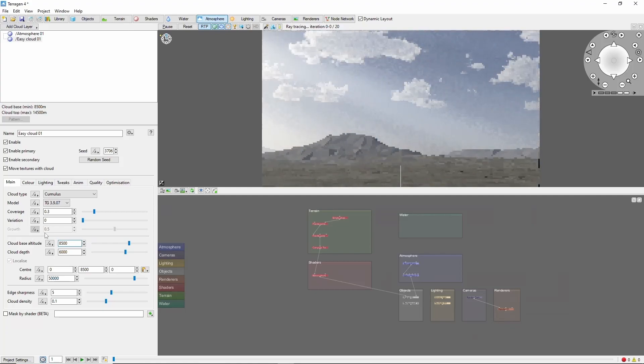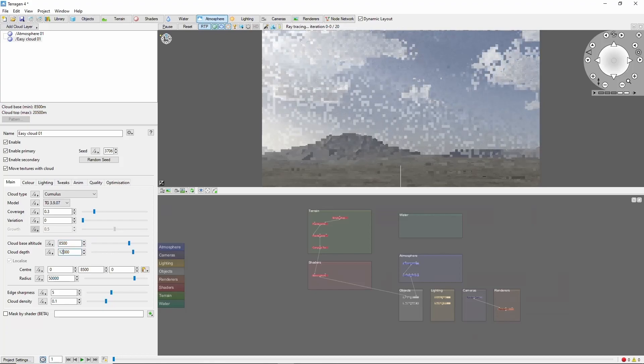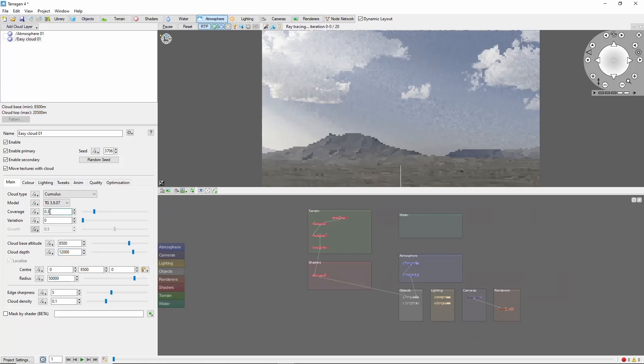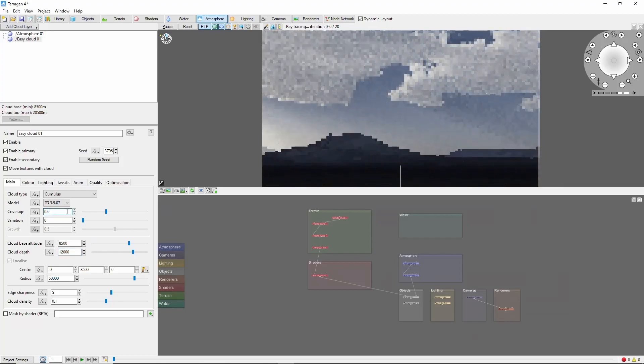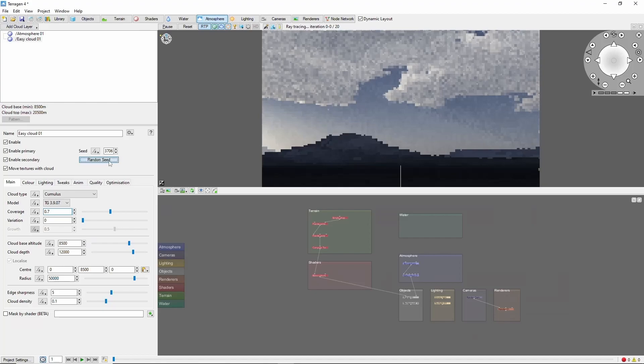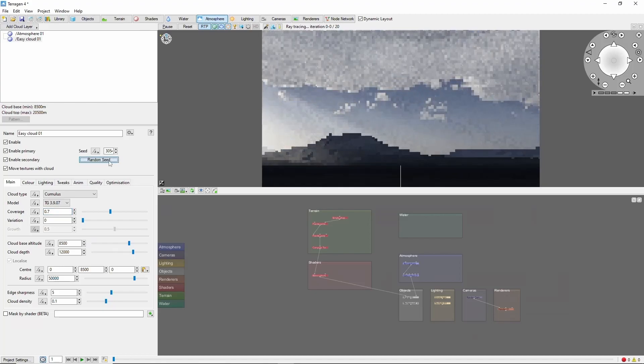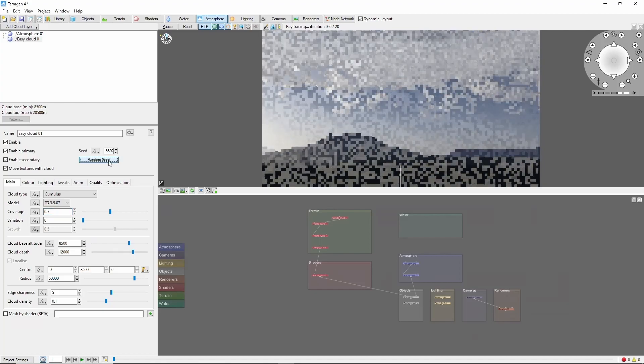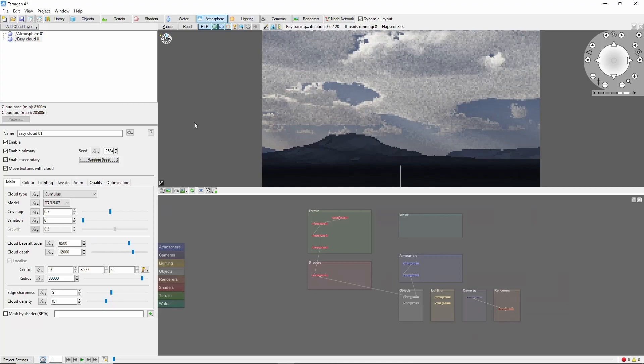I'm also going to increase the cloud depth to compensate for the increased height, and increase the coverage. What we want is mostly clouds covering the sky, with a few holes for the light to poke through. That should do.